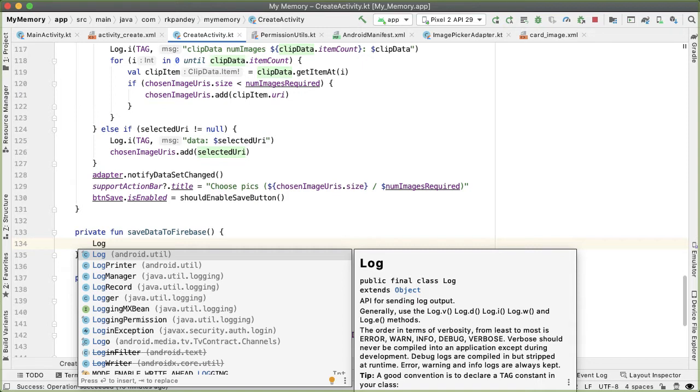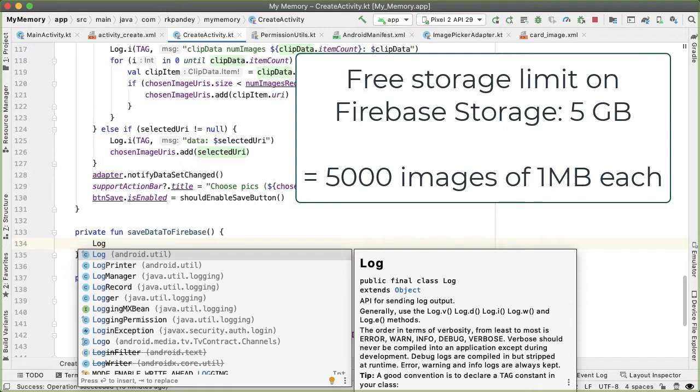If you only have a few hundred users, then the amount of storage you're going to take up on Firebase storage is going to be minimal anyway. So feel free to skip this part if you're not interested, but it's also something interesting to learn about.